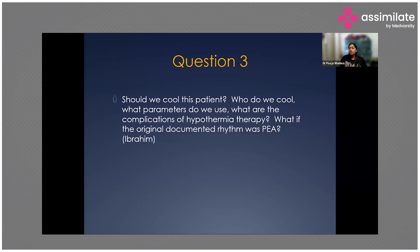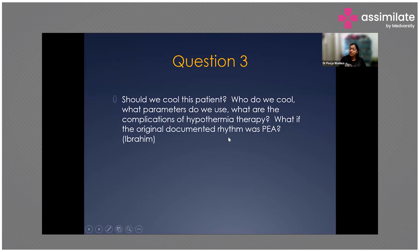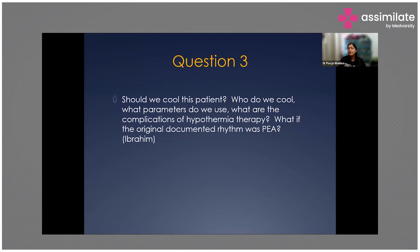Should we cool this patient? If so, should we cool all patients or a selective subset? What are the parameters and complications — because hypothermia comes with many complications? What if the original documented rhythm was PEA (pulseless electrical activity) rather than VF? These questions will be addressed.